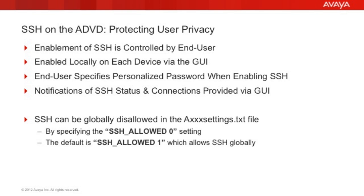There may be some cases where an enterprise wants to prevent users globally from being able to enable SSH on their personal device. And in that case, the SSH underscore allowed setting can be set to zero in the axxx settings.txt file, which is downloaded globally by all devices in the network. If that setting is zero, then the user on their personal device does not have the option to enable SSH. What we'll look at now is how a user would go about enabling SSH and how a user can determine whether or not SSH is globally allowed or disallowed.